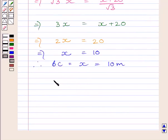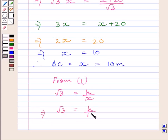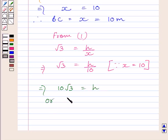From expression 1, we know root 3 is equal to H upon X. Now substituting X equals 10 in this expression, we get root 3 equals H upon 10. Multiplying both sides by 10, we get 10 root 3 equals H. So H is equal to 10 root 3 meters.